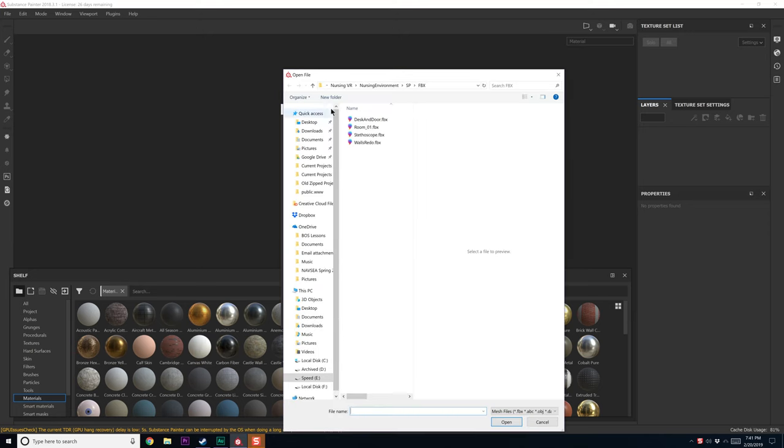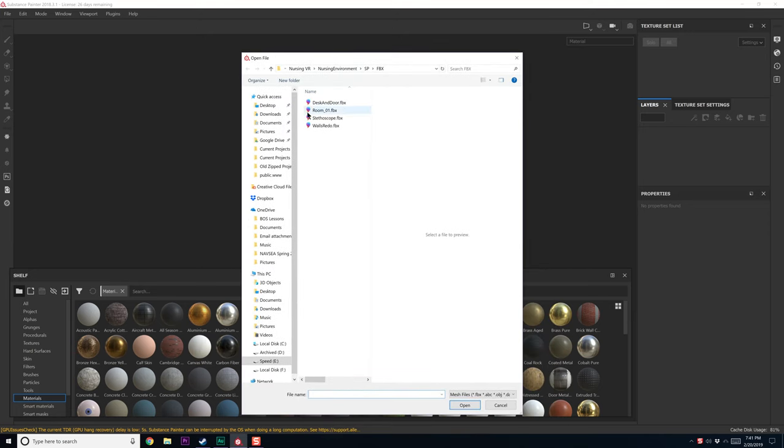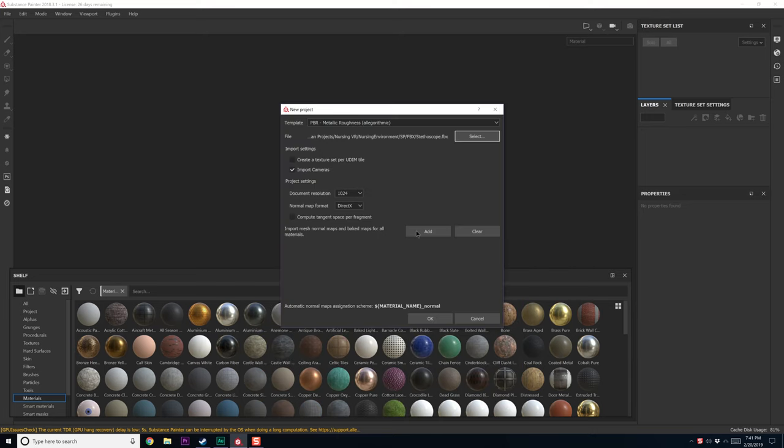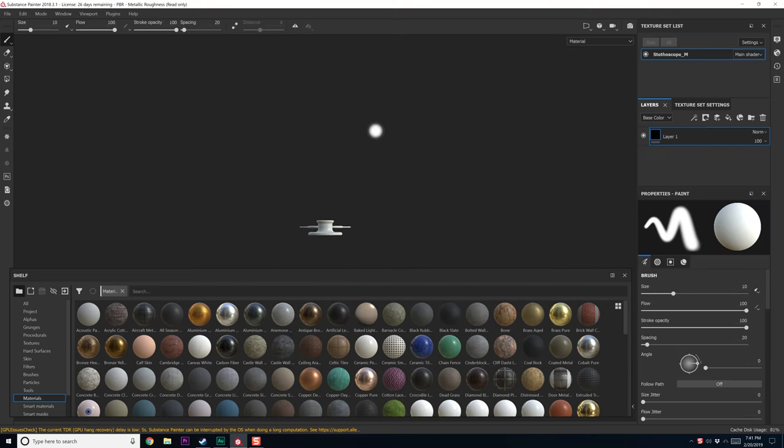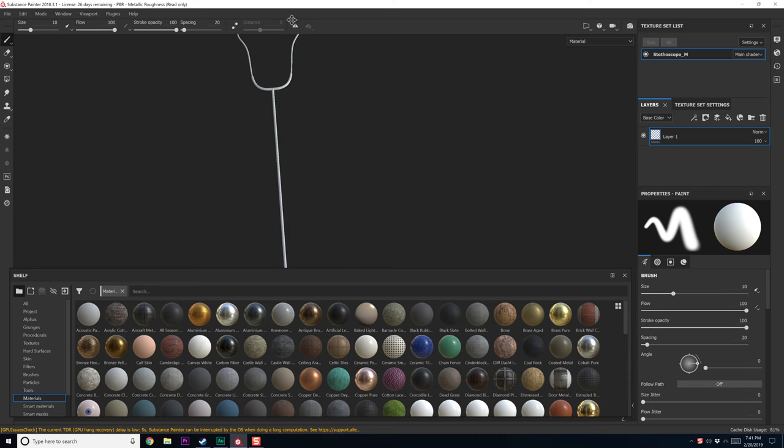1024 is fine. Select our file, let's go to stethoscope, load that on in, hit OK. And there she is.